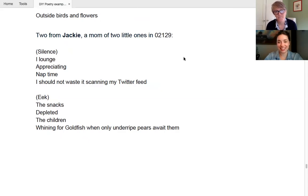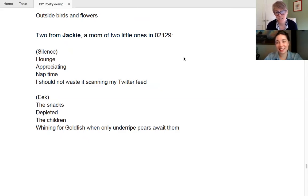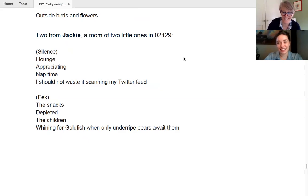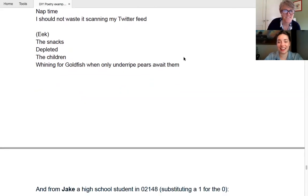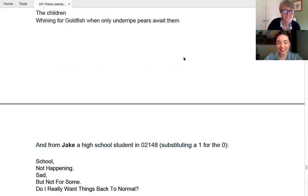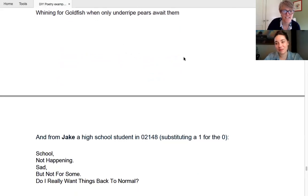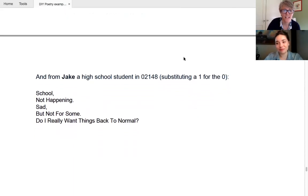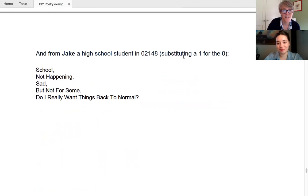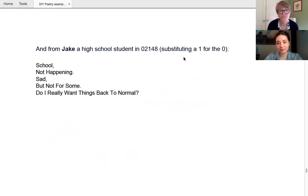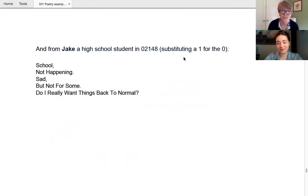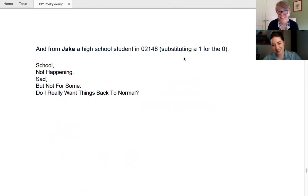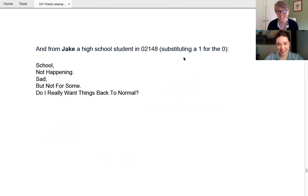They're super relatable. I love this. Yeah. They're so relatable. And she, so, so Jackie too, because she manages to keep his sense of humor. Although, at times, it's like, it's very hard. I know for all the parents out there, I, I salute you. And this is Jake, actually my son, a high school, who's a high school student in 02148. School, not happening. Sad. But not for some. Do I really want things back to normal? I think we can all relate to that too. Yes.